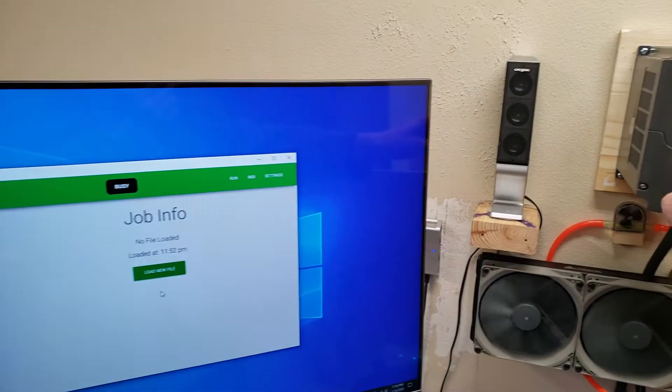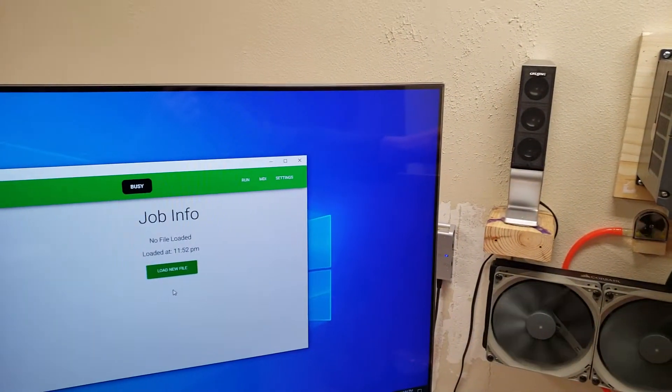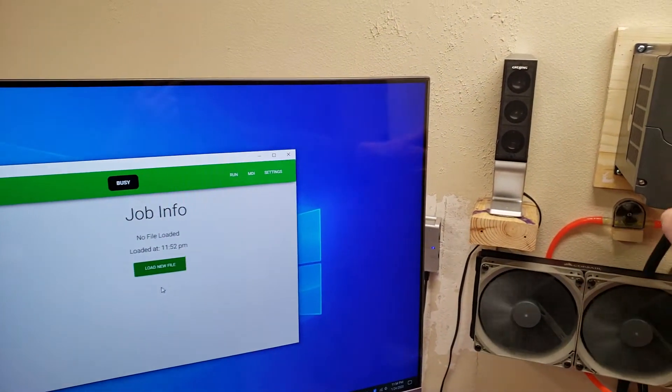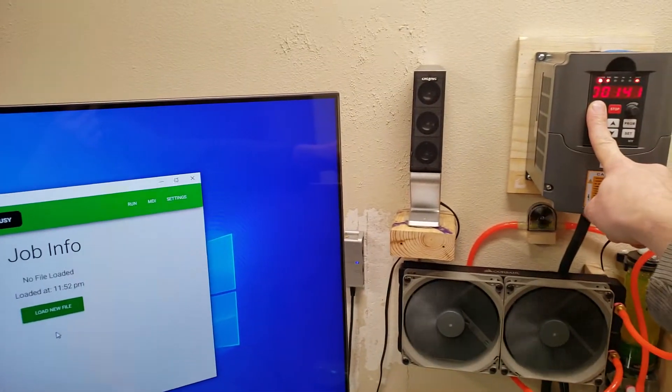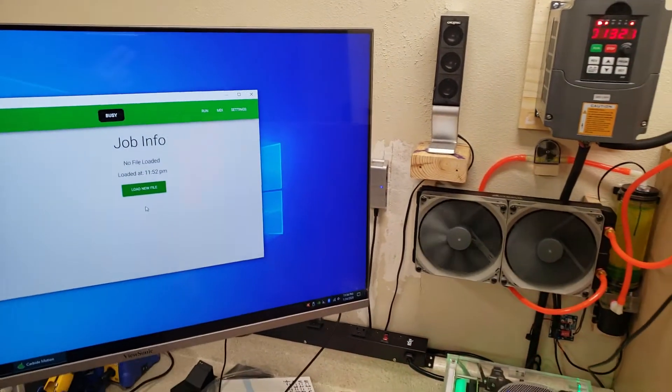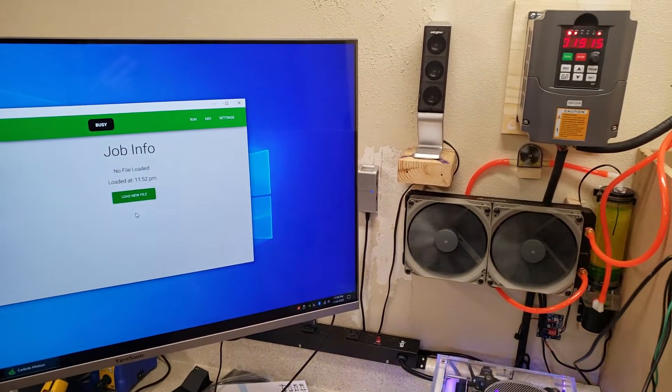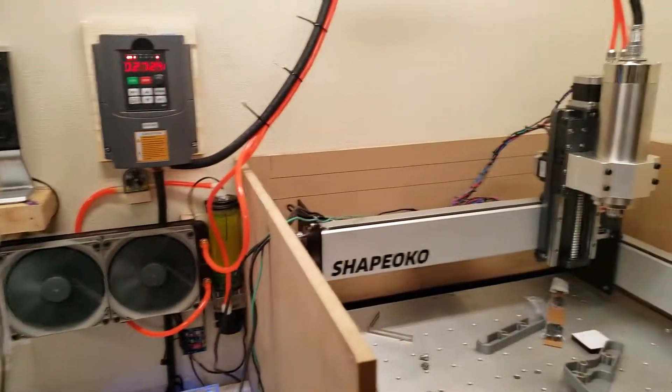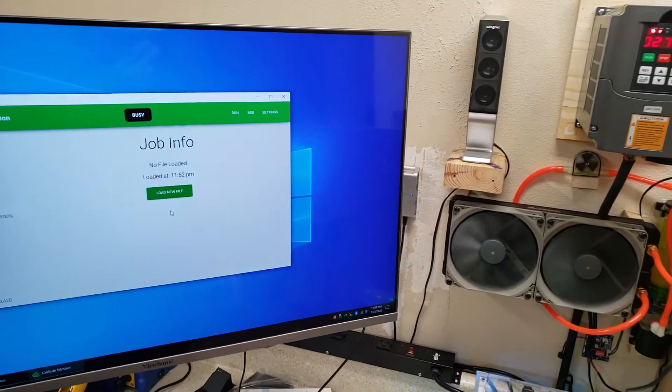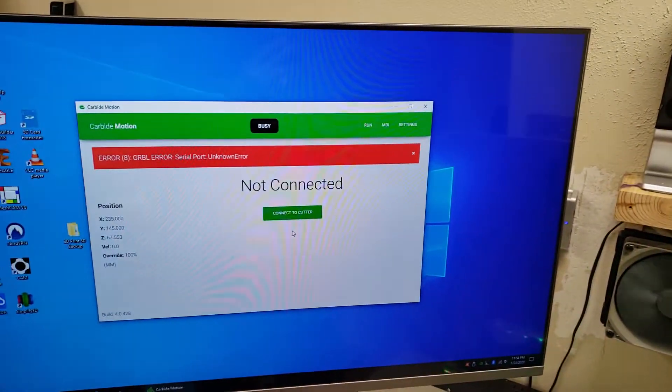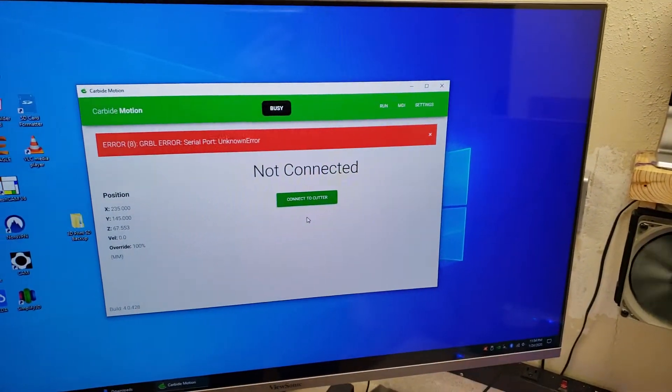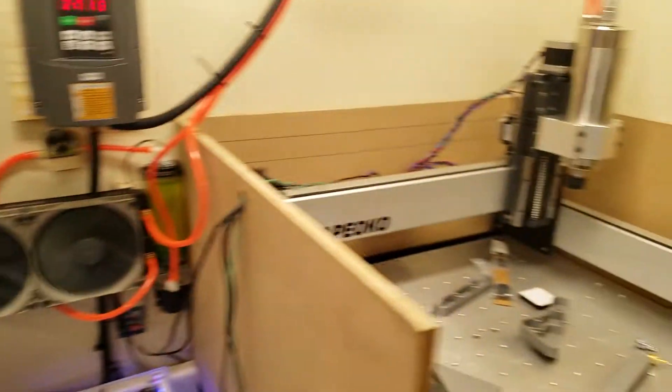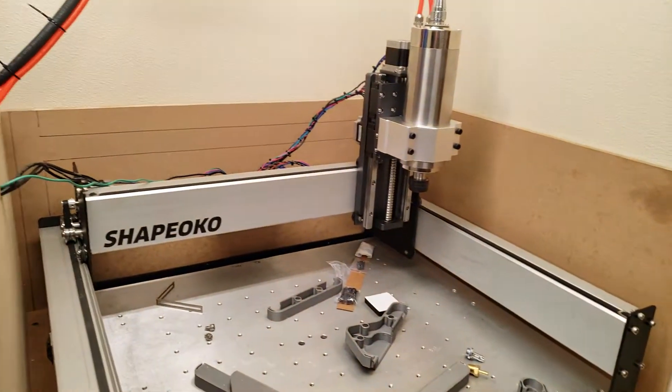But again, in the middle of this, turn on the spindle again. There it goes. Took a couple seconds that time.